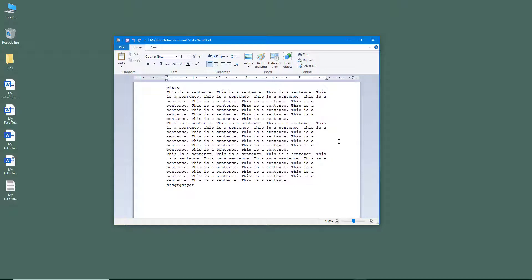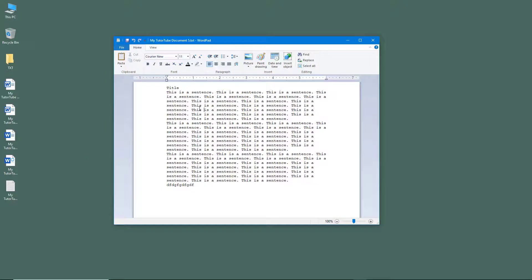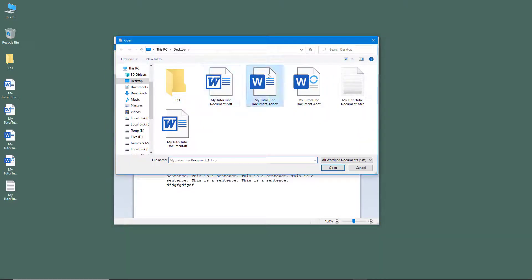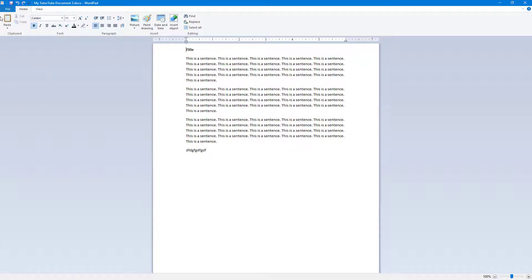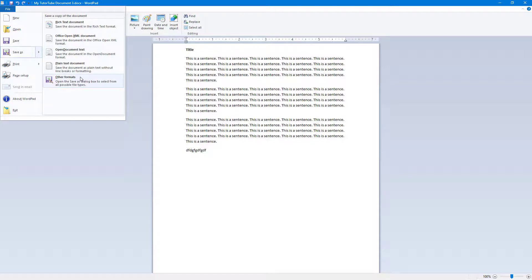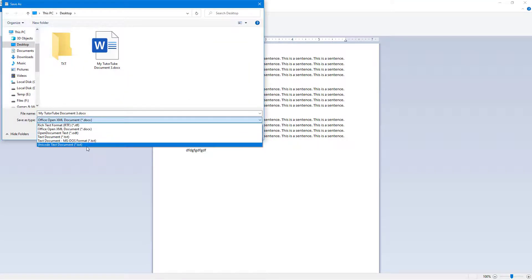I can also drag the file directly into WordPad to open it with formatting preserved. Going to File and then Save As with Other Formats gives access to an extended menu of format options.